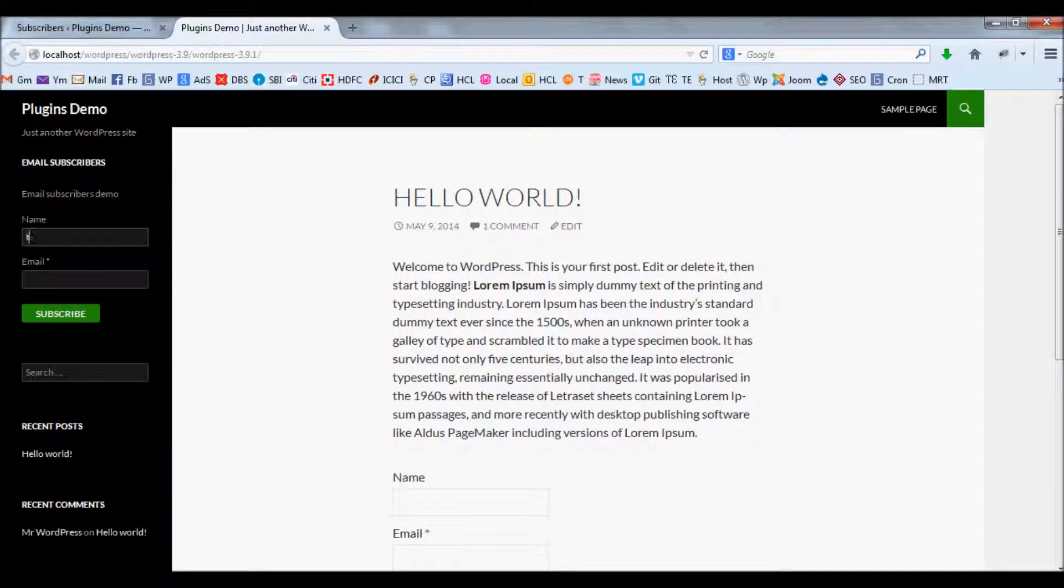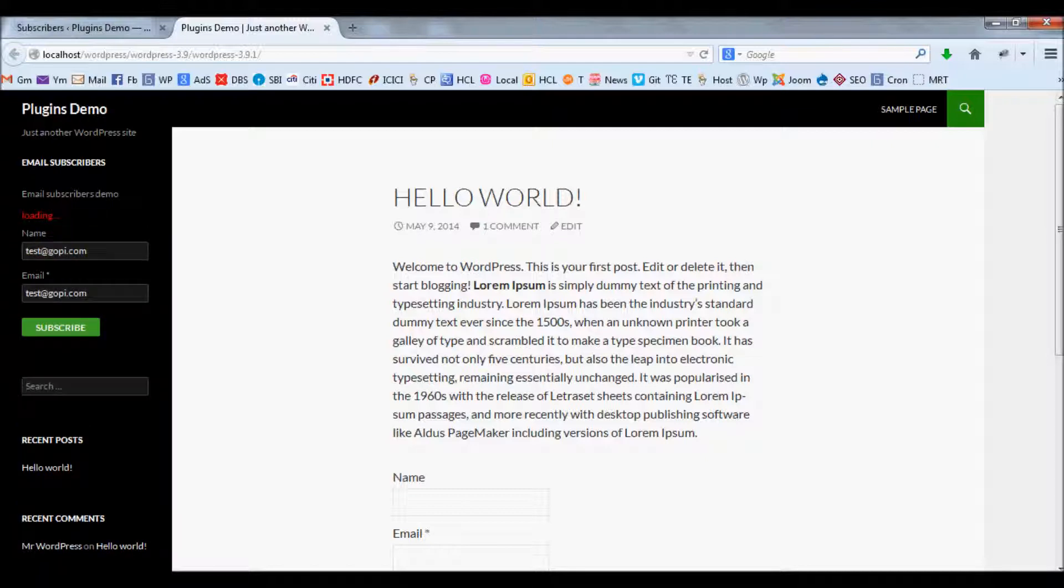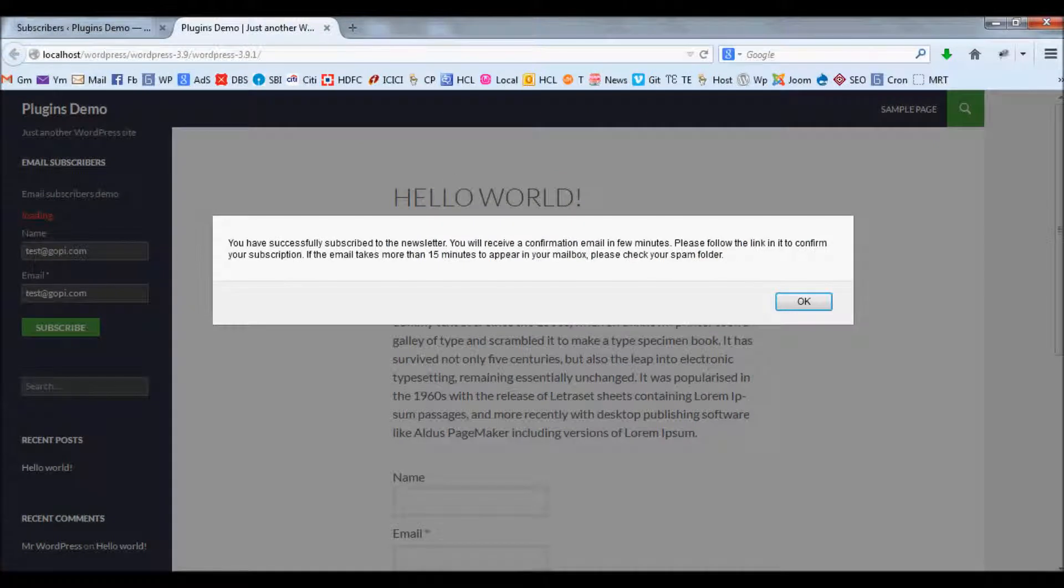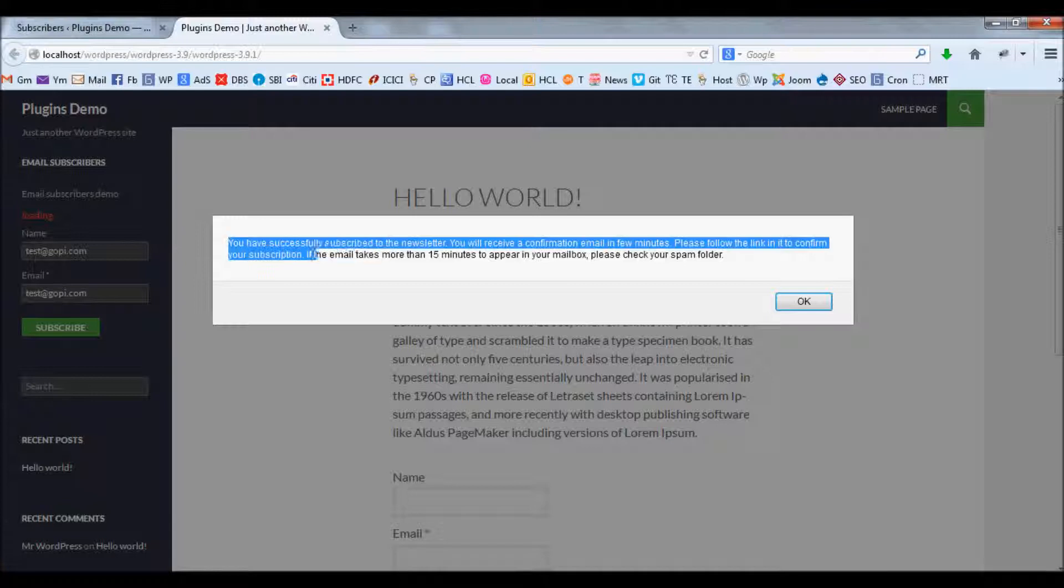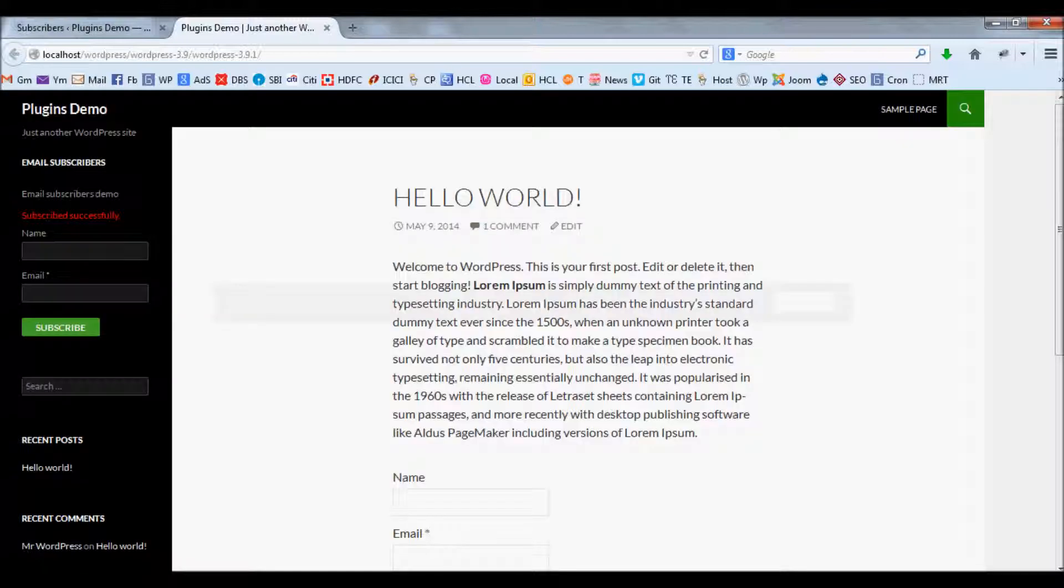When you subscribe an email ID into this plugin, it will show some default alert messages. For example, when you submit your email ID, it will show an alert message after the email is subscribed successfully. If you want to modify this alert message,